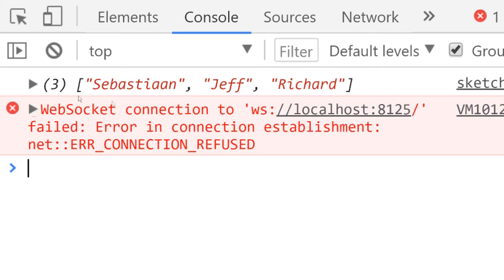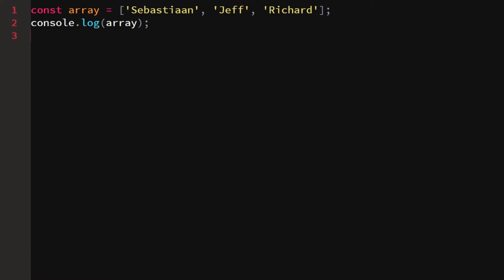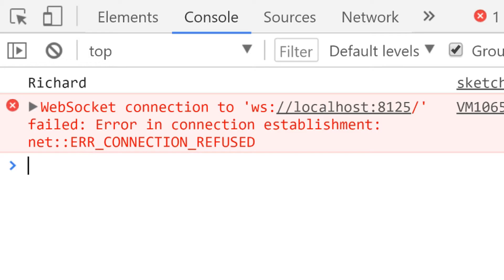Let's say we want to just log Jeff in console. We can access a certain element from an array by using square brackets again and then putting a number inside. Let's say we want to access Jeff. Even though Jeff is the second element in your array, since we have Sebastian and then Jeff, we can't access it using two, since this will log Richard.